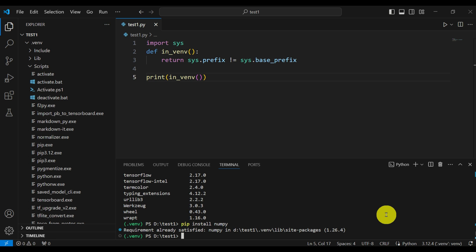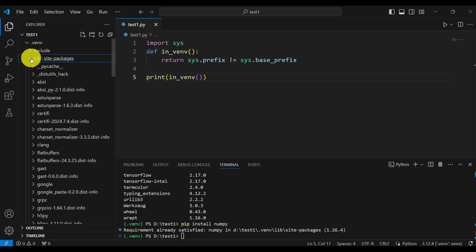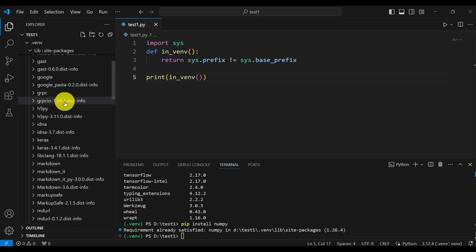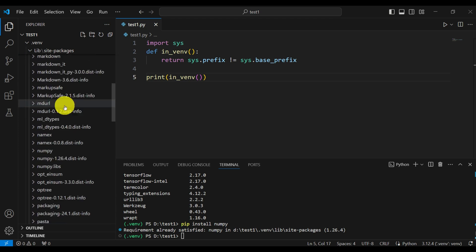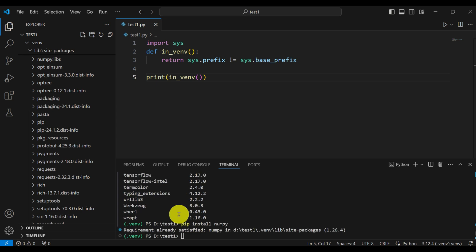A nice thing to observe here is that there is a new folder inside the library. The name of that folder is site-packages, and you can see all the other packages that have been installed there as well.